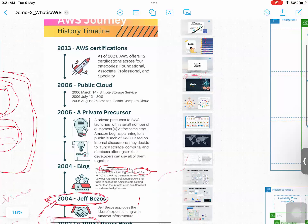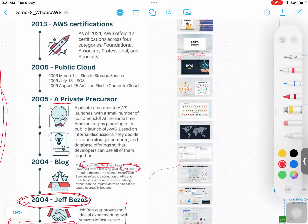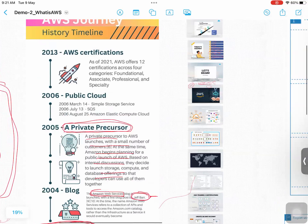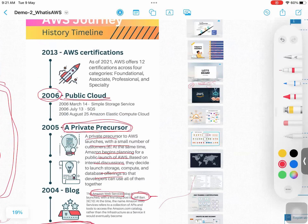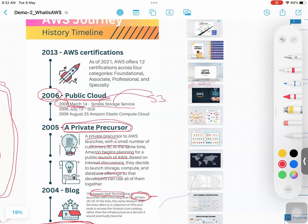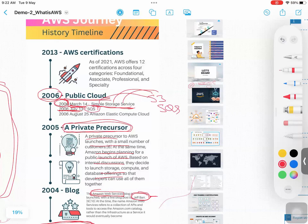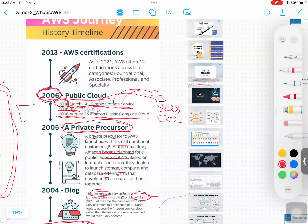After that, in 2005, they started with their own private data center to test it for small customers. By 2006, they launched as a public platform. In 2006, they launched one particular service first — on March 14, which is Simple Storage Service, S3. By July 13, they launched one more service, the queue service SQS. By August 25, they launched another service called EC2. So in 2006, from North Virginia data centers, they launched these three services and announced themselves as a public platform, which means you and I can create an account with AWS and get started.